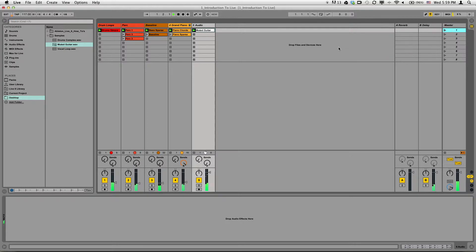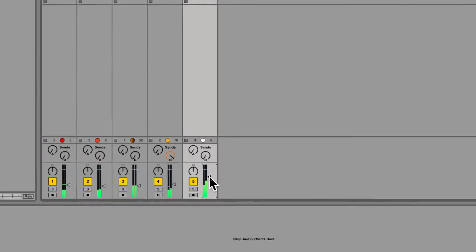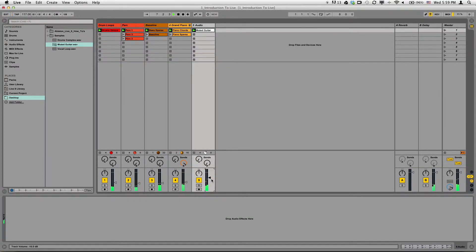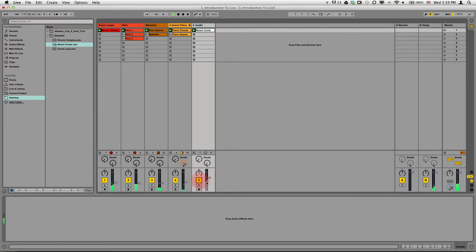Now if I play it, it sounds pretty cool. It's a little loud, though, so I want to turn the volume down using the volume fader here. Maybe I want to play it in the right speaker — I can pan it with this knob. So now it's only playing in the right speaker or in the left speaker. I can also turn the track on and off with this button. I can solo it and play it by itself here.